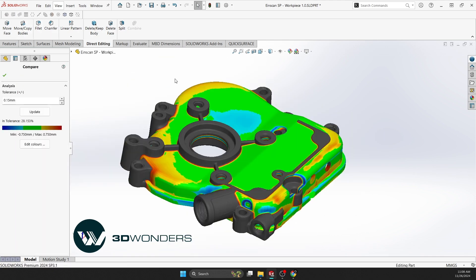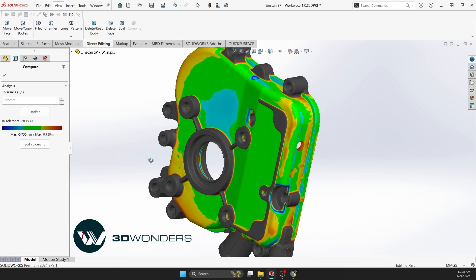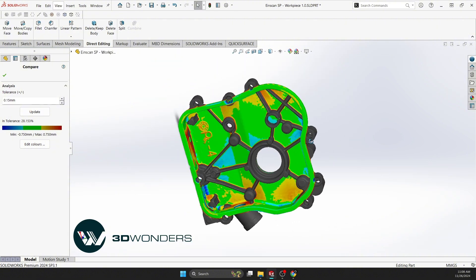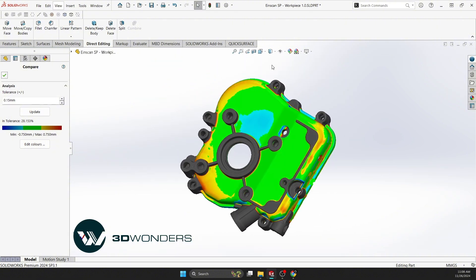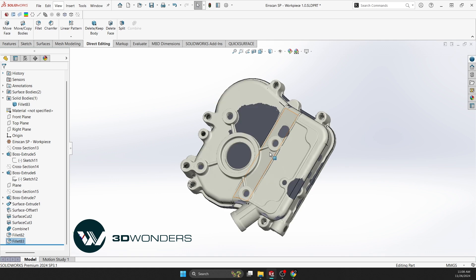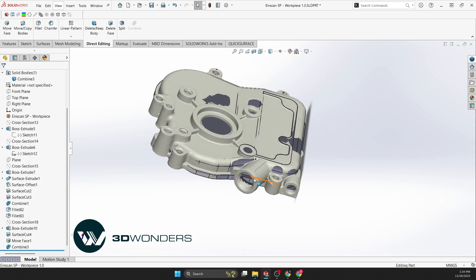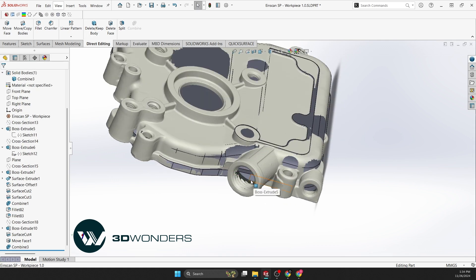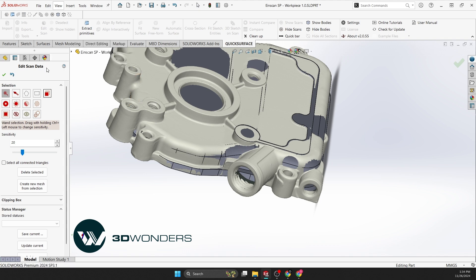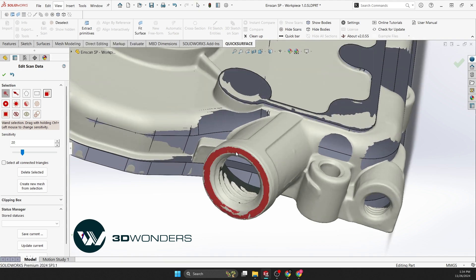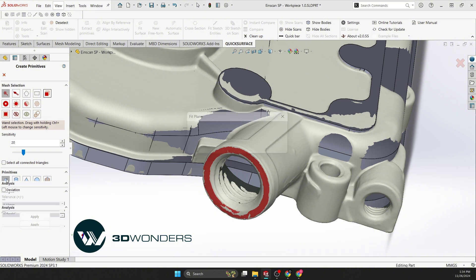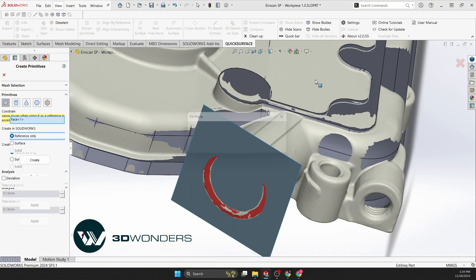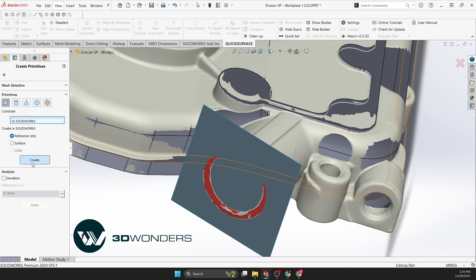Finally, run a comparison analysis to ensure everything aligns with the scan. Now let's model the angled cylindrical section. Create a reference plane to streamline this process. The extract primitive command helps convert mesh surfaces into reference planes or solid bodies — just select the mesh area and Quick Surface generates the reference plane. Now use the reference plane for sketching and solid modeling.